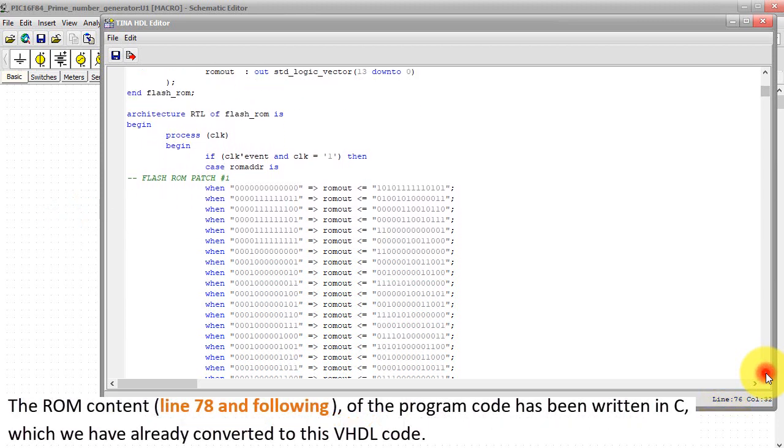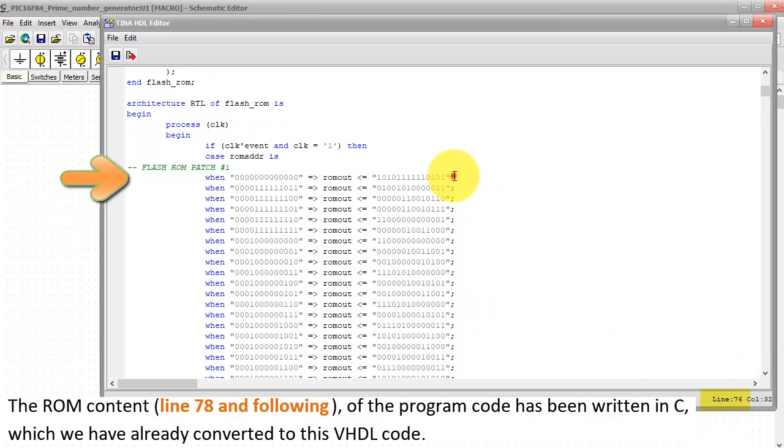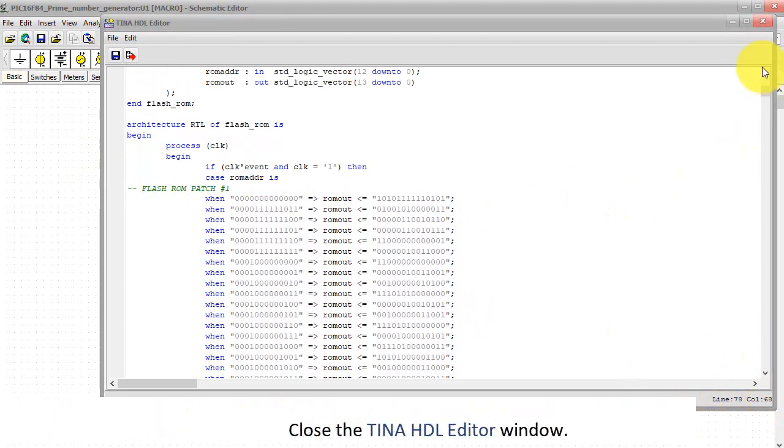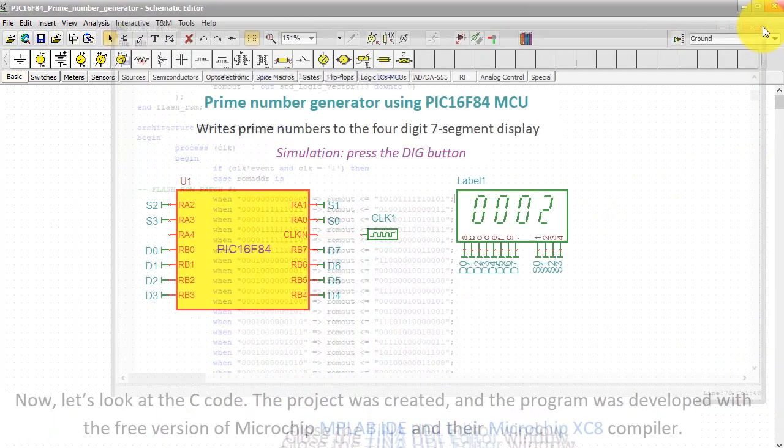The ROM content, line 78 and following of the program code, has been written in C, which we have already converted to this VHDL code. Close the TINA HDL editor window.